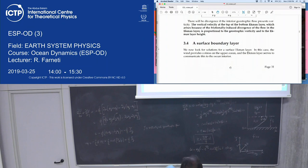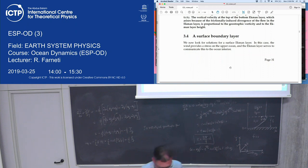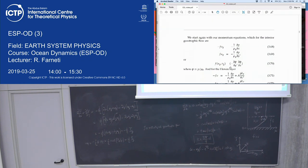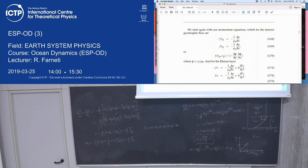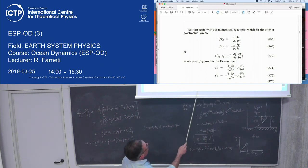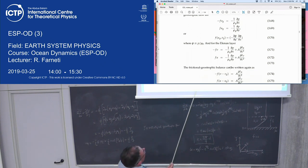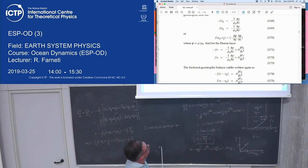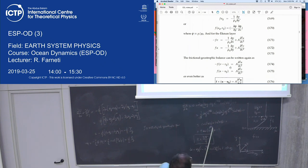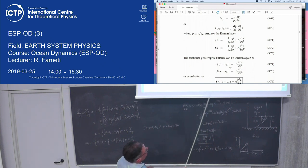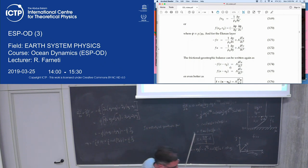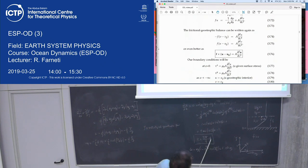For a surface Ekman layer, you do exactly the same derivation but with different boundary conditions. At z = 0 (the top), the stress tau_x equals the surface wind stress and tau_y likewise. As z → −∞, you go into the geostrophic interior: u = ug, v = vg. You introduce the kinematic wind stress τ = τ_wind/ρ₀, then seek the same form of solutions.